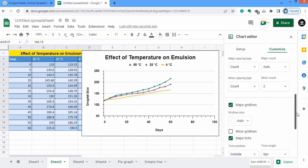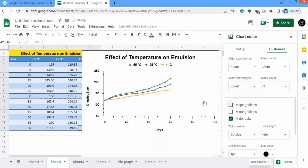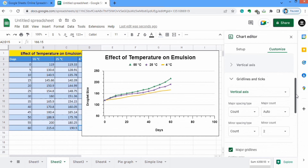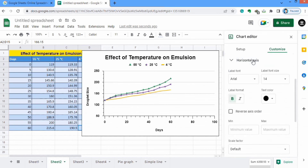Now if you want to remove major grid lines from the vertical axis you can uncheck this option, and if you want the grid lines, select it. There is a problem that on the X axis values go up to 100 — you can change these values easily. Go to Horizontal Axis and in maximum value select 60.